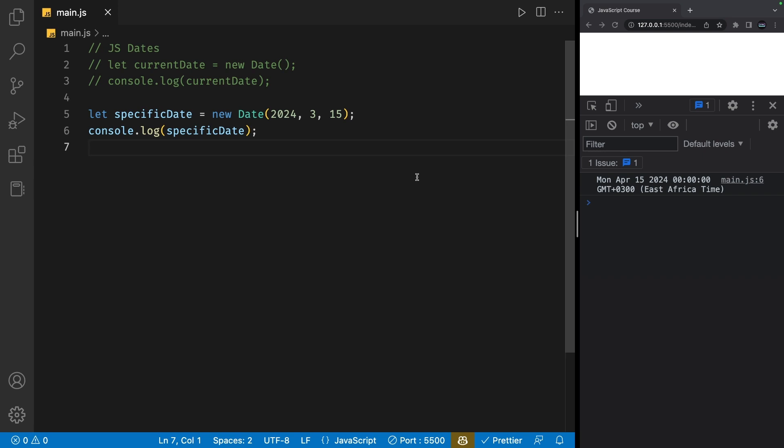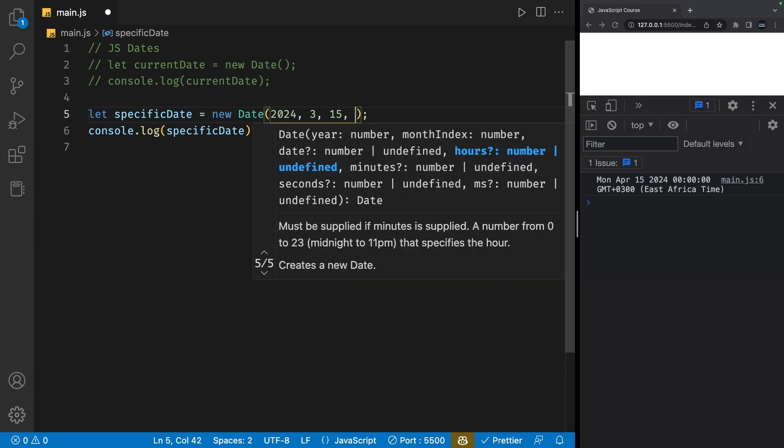Now we might also want to set the time. So to set a time, we can add more numbers after this. So I'm going to go ahead and set first of all the hour. Let's say I want it to be 11:30 a.m. I could set this to 11.